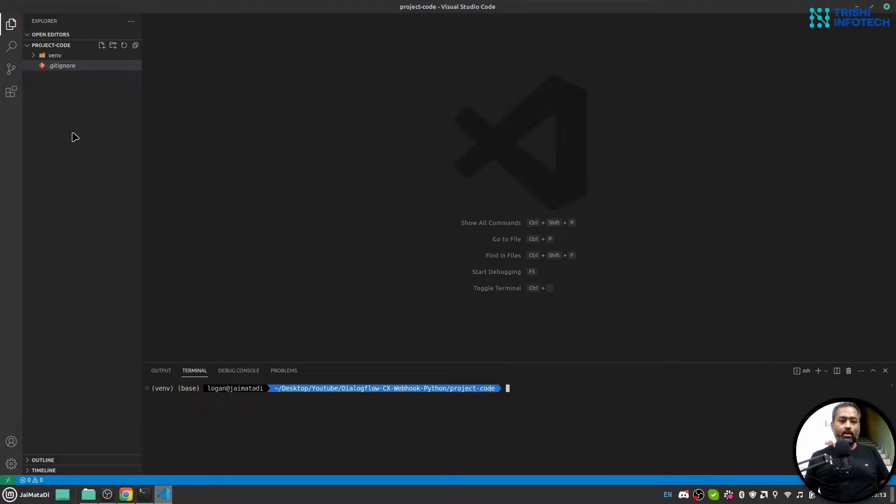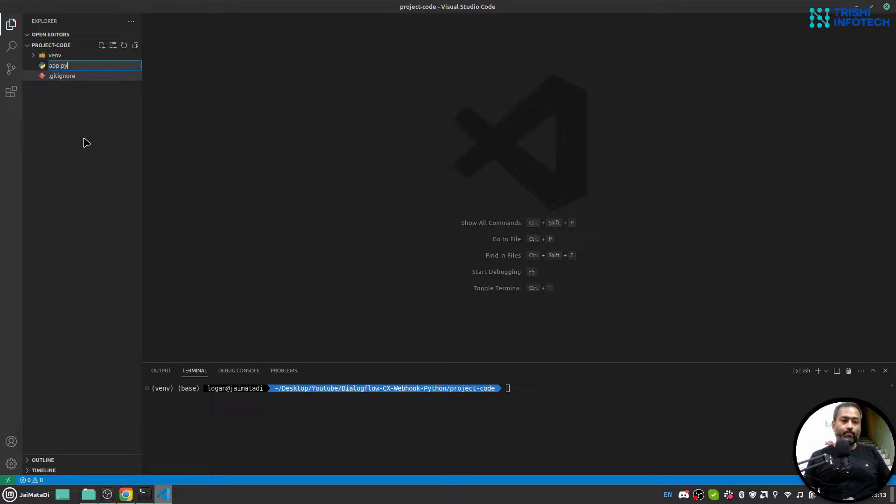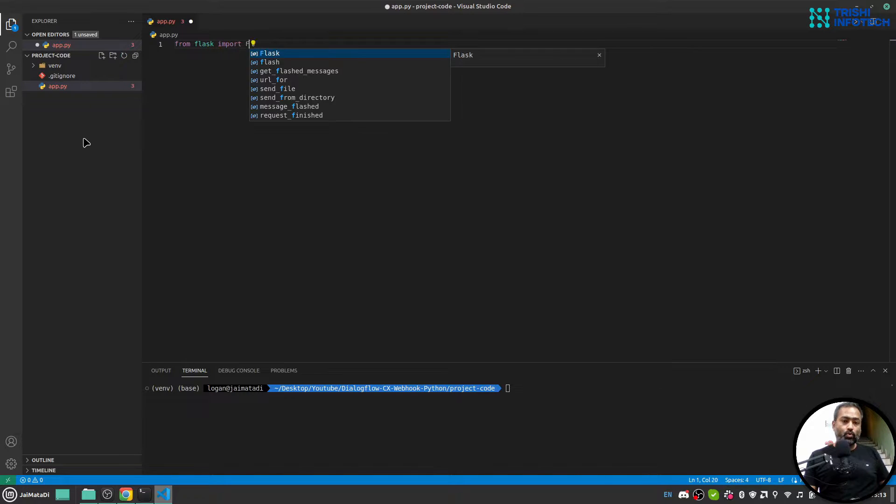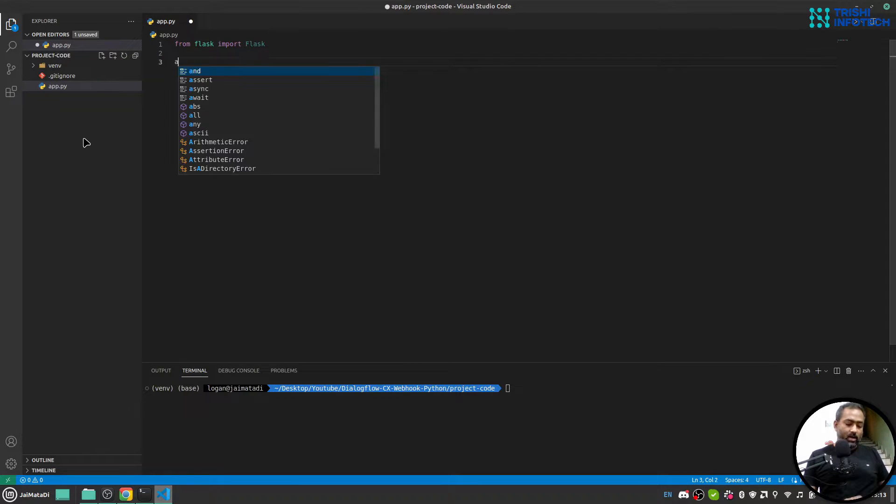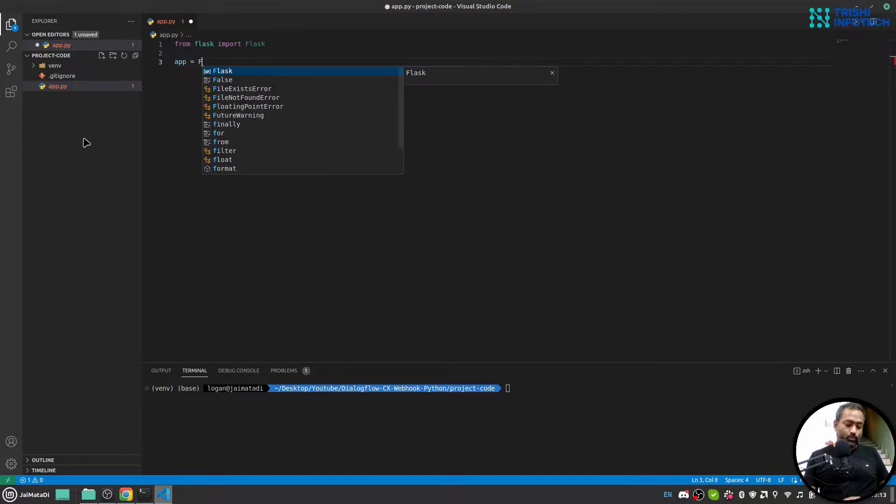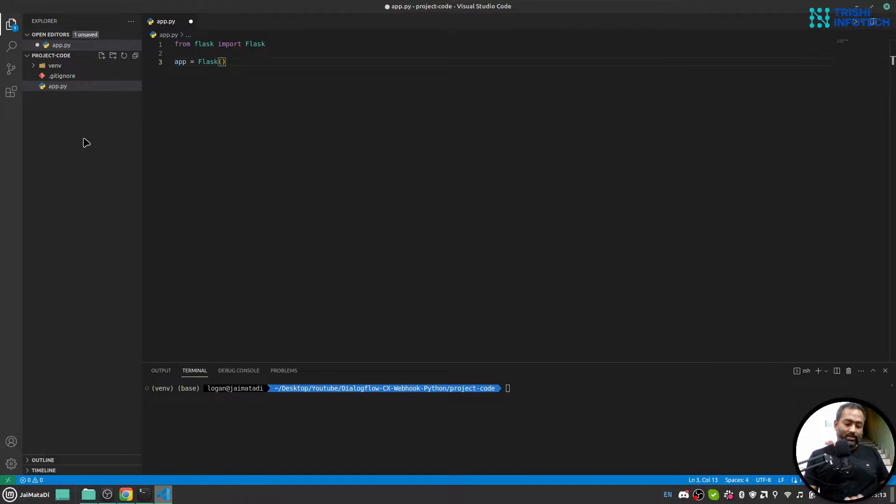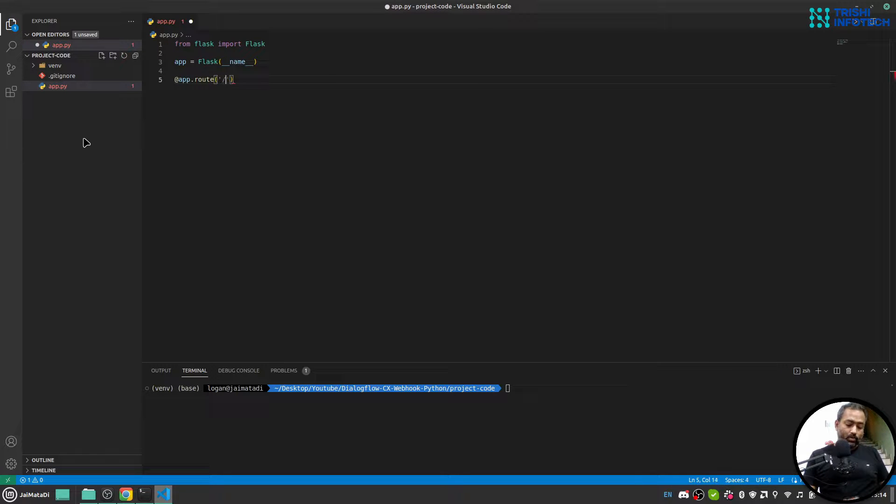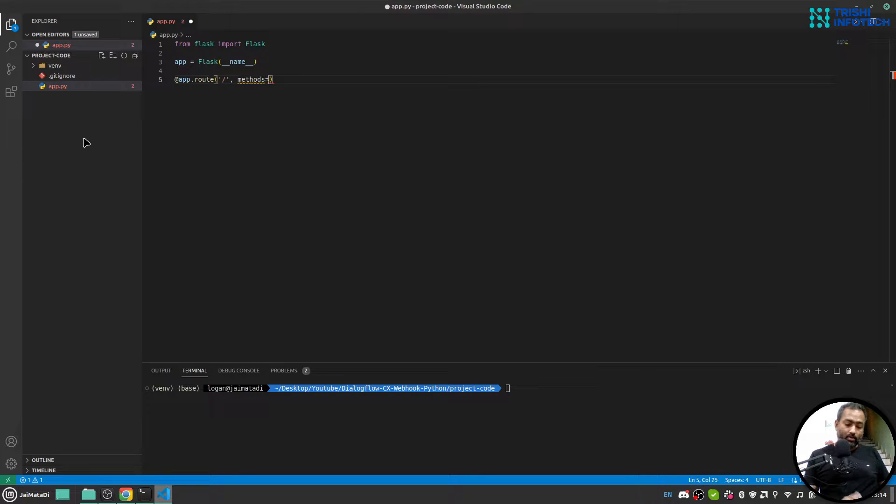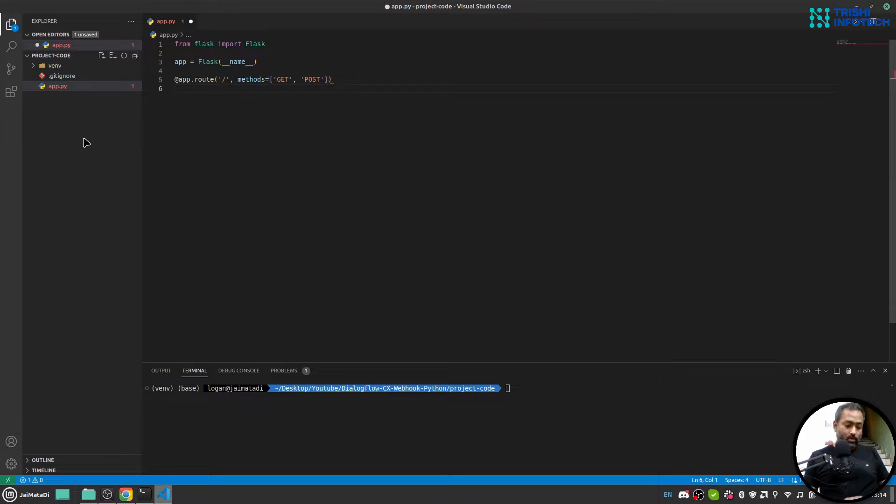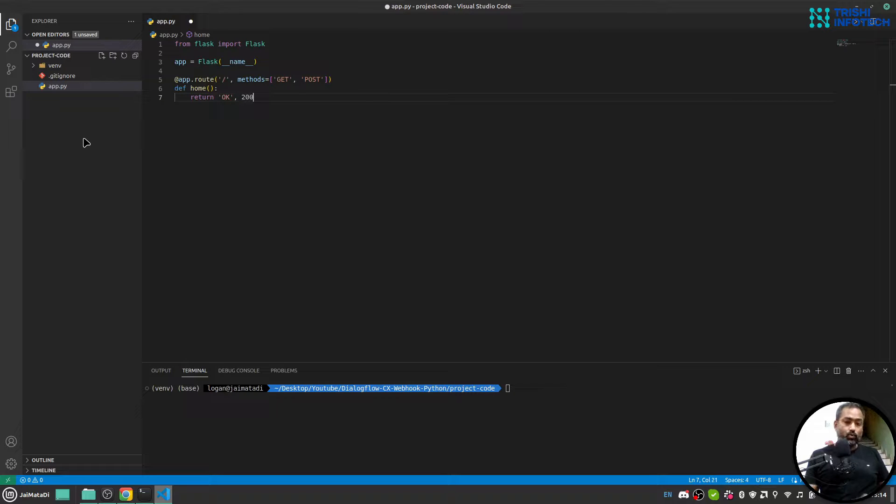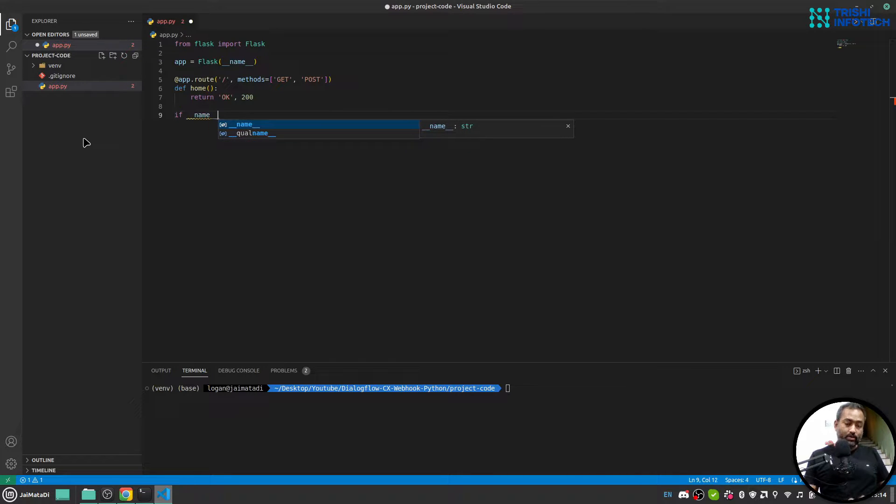Now here I'll create app.py file. Inside I'll say from flask import Flask and I'll say app equals to Flask and this will take __name__ and my home route will be something like this. And I'll say def home, return I'll just return okay 200. And I'll say if __name__ equals to __main__